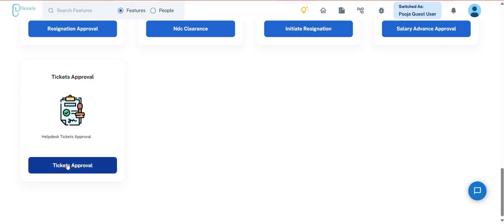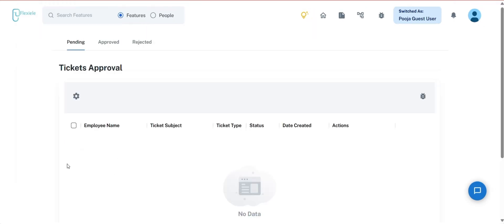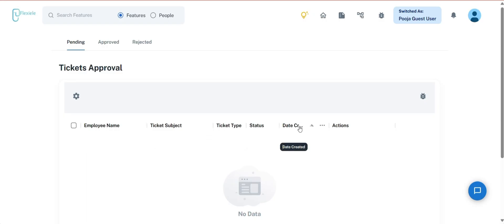Moving forward, the next is Tickets Approval. When a team member raises a ticket, it may be redirected to the manager for further action, particularly if the manager is the designated point of contact or assignee for that specific ticket type. The ticket details are displayed within this section, allowing the manager to review key information such as the team member's name, ticket subject, ticket type, status, date of creation, and available actions. The ticket approval section is divided into three tabs — Pending, Approved, and Rejected — enabling the manager to effectively monitor and manage the status of each ticket.